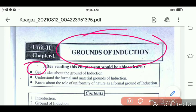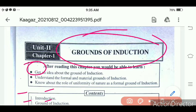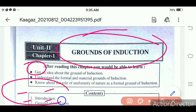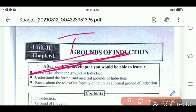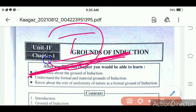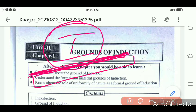In induction, when we have a conclusion, we depend on certain principles and theories. When we depend on these principles and theories to establish induction, it is called the grounds of induction. The things we depend upon in order to establish induction are called grounds of induction.